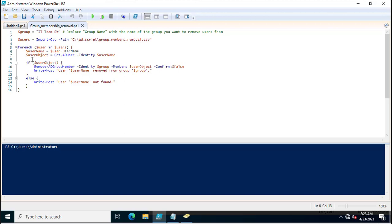Another new variable $USERobject is used to fetch the user by calling the Active Directory PowerShell command Get-ADUser. This command fetches the details of the user. Then, if the USERNAME object exists in Active Directory and is a member of the group, the script proceeds.